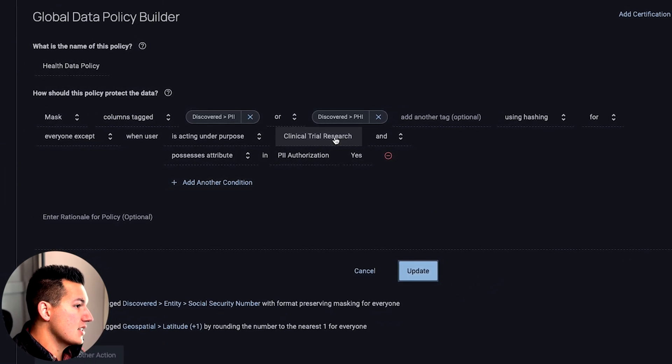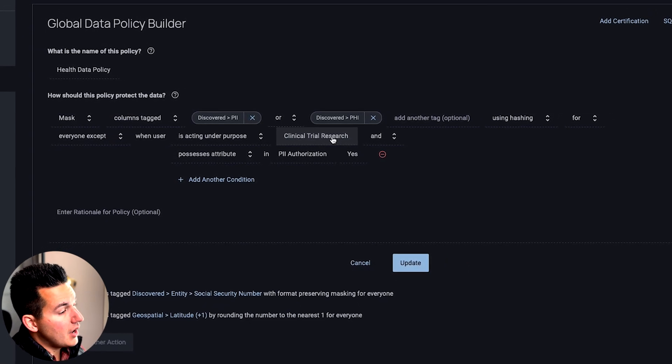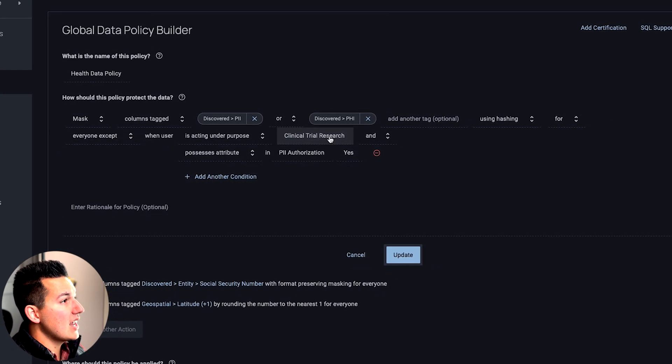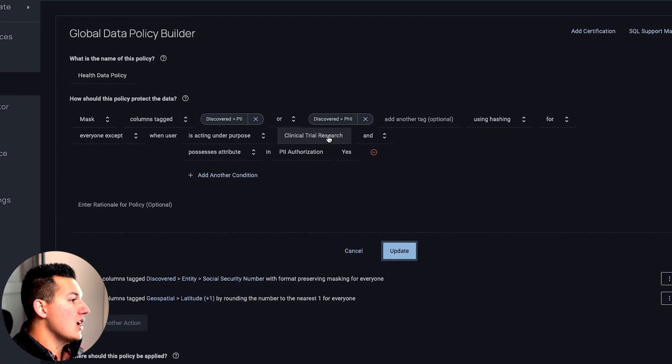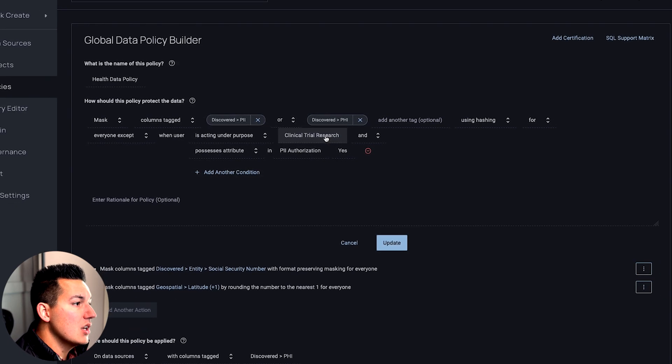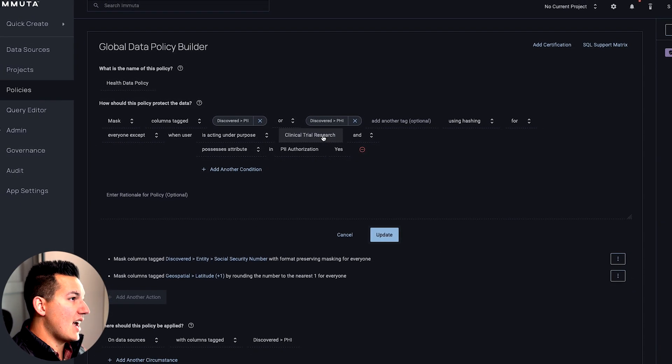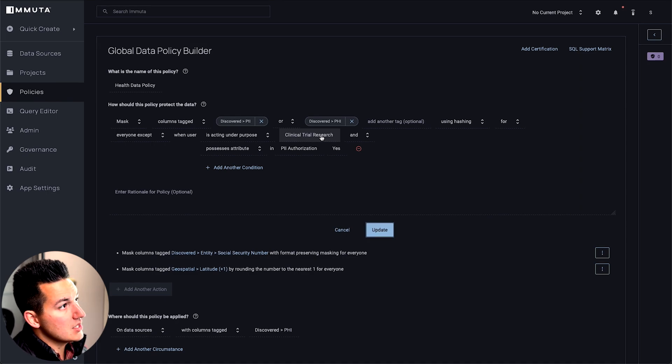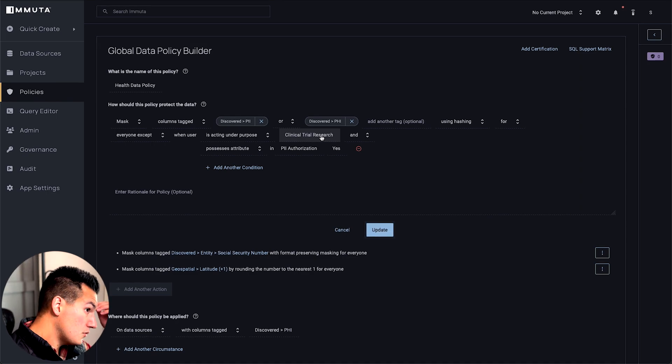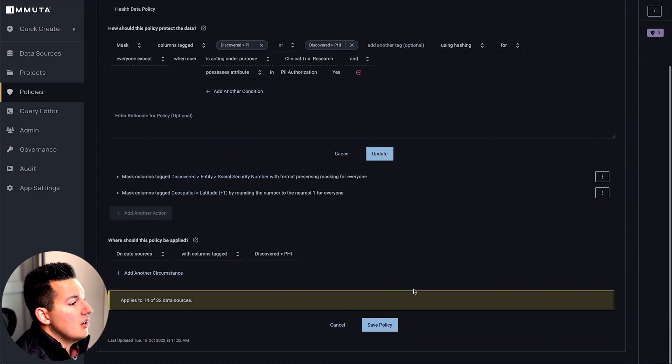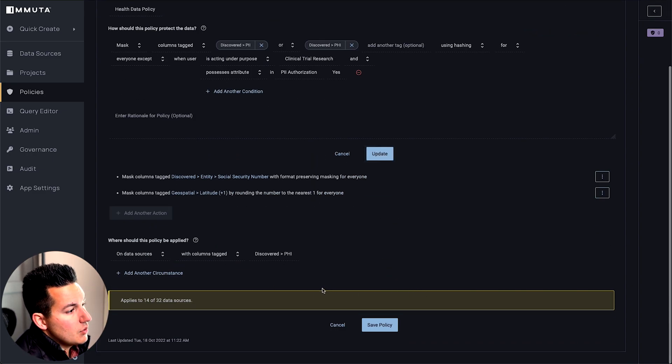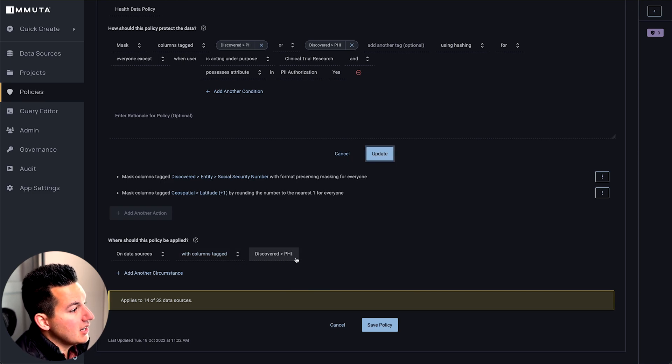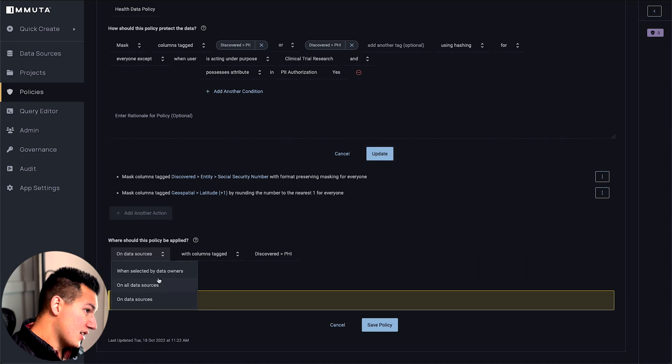Immuta has this concept of purpose-based access where not only can you define who gets access to the table, but you can also add in legal documentation or just internal use documentation that users have to agree to before they can access information that might be sensitive. Immuta gives you this ability. We also will audit that, and we'll see that here in a minute. I'm going to go ahead and set this policy, and we're going to tell it where to apply. We want this policy to actually apply anytime we find PHI data. Again, you could define this however you want, or you could have data stewards pick what data sets this applies to.